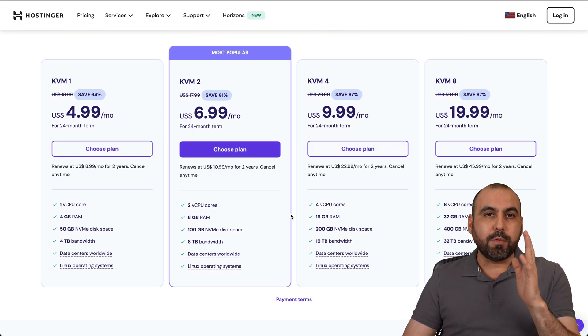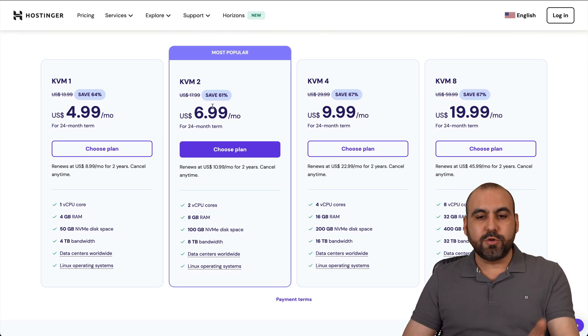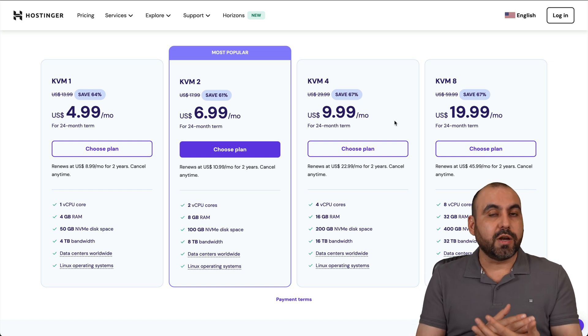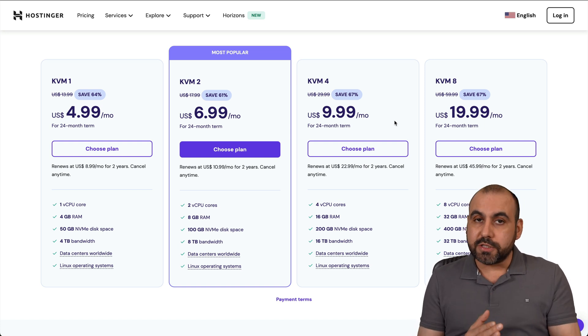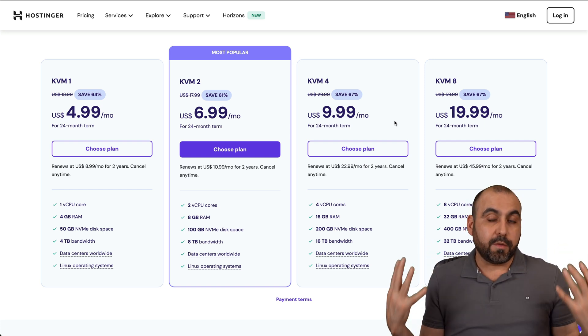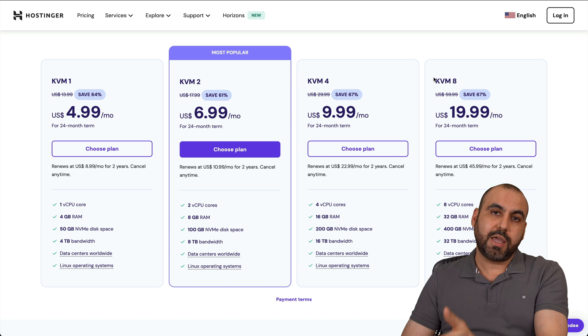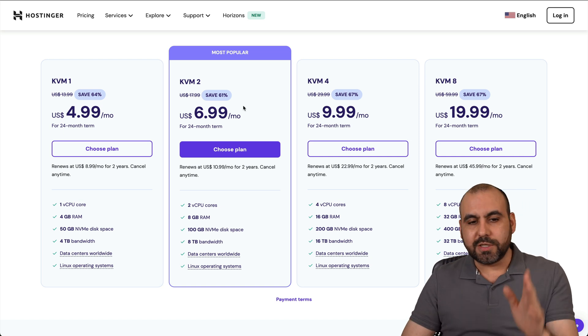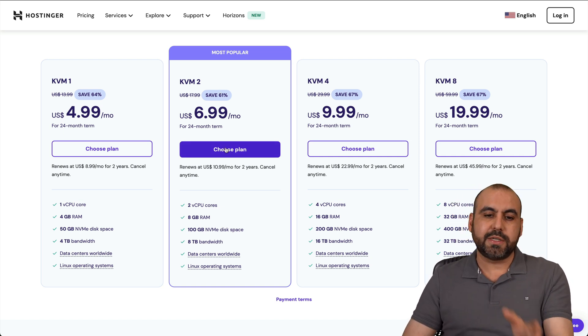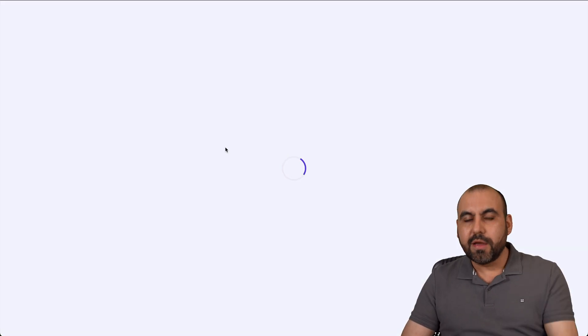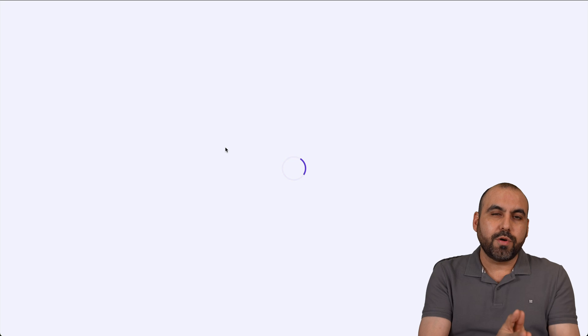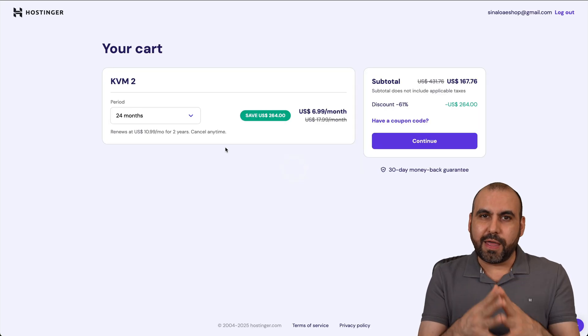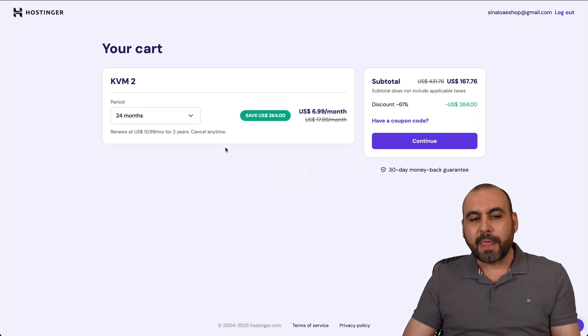I would recommend KVM2 and above, but it will depend if you're going to do heavy usage. If a lot of people are going to use it, then I would recommend KVM4 or KVM8. In this case, I'll use KVM2, which is $6.99 a month. But I'm going to show you how to get a discount for that VPS.